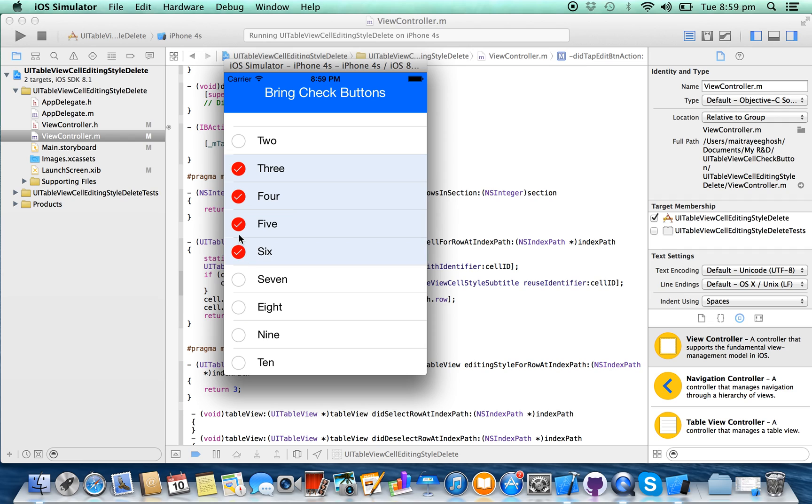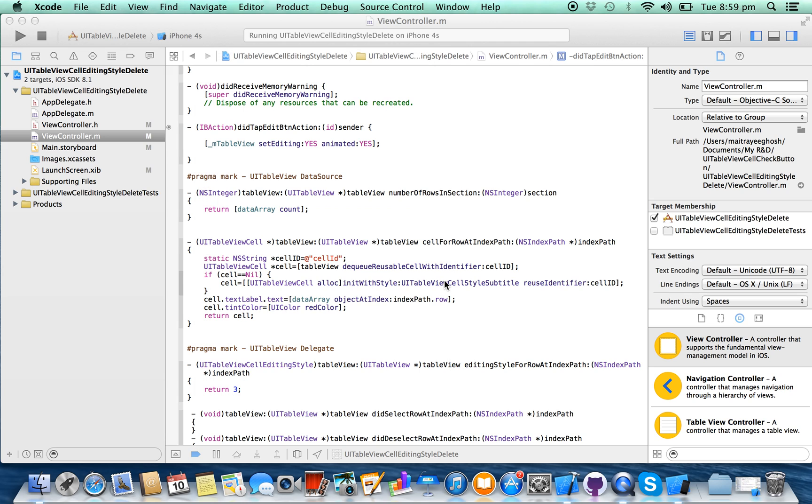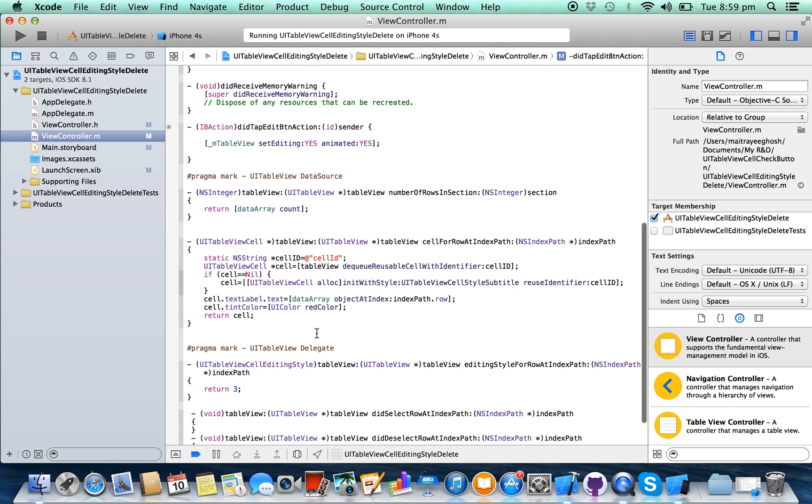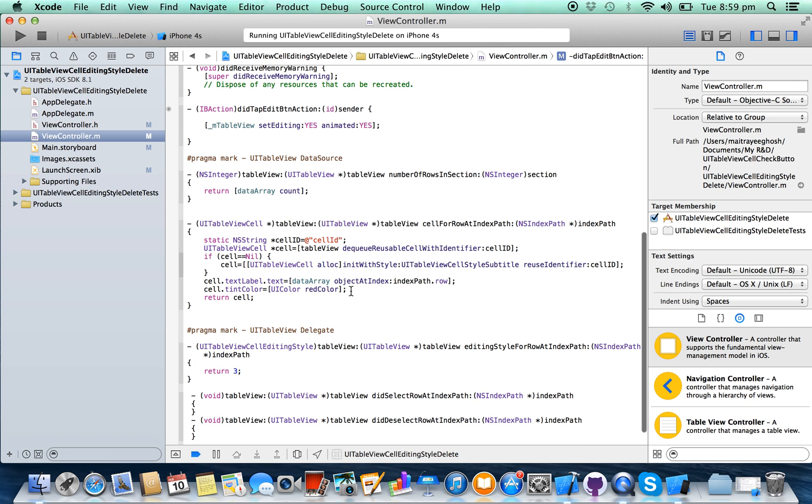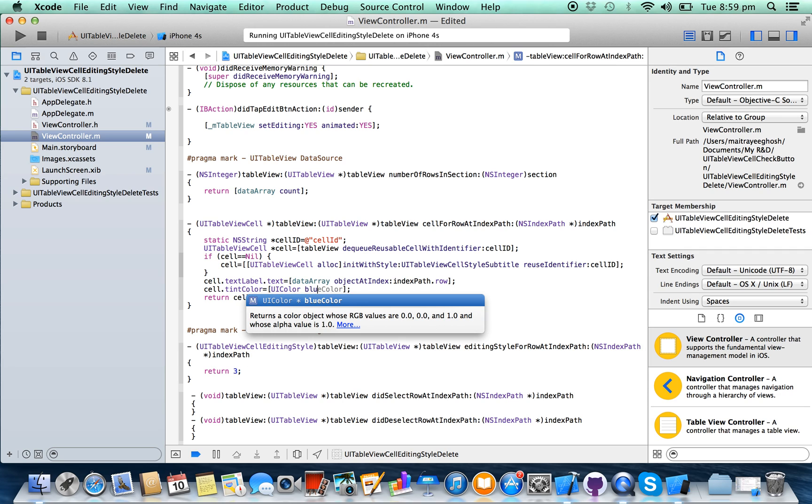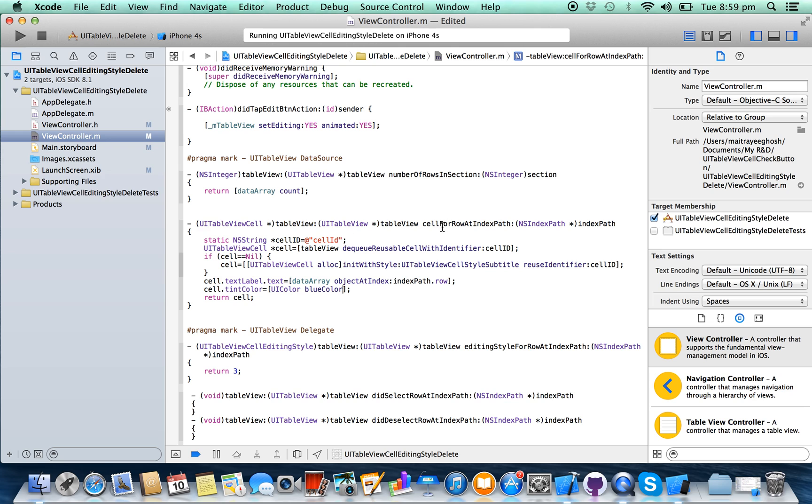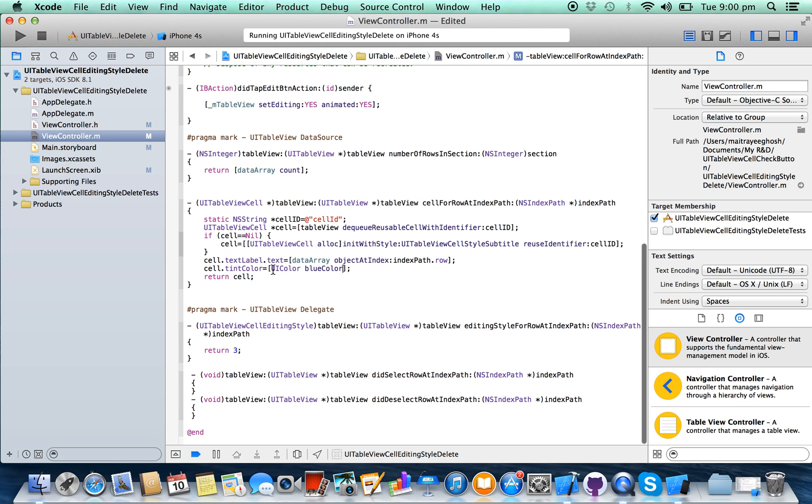You can also change the button color here inside your cellForRowAt indexPath where you are creating the table cell. Write cell.tintColor equals UIColor.blue or green, whatever you want.